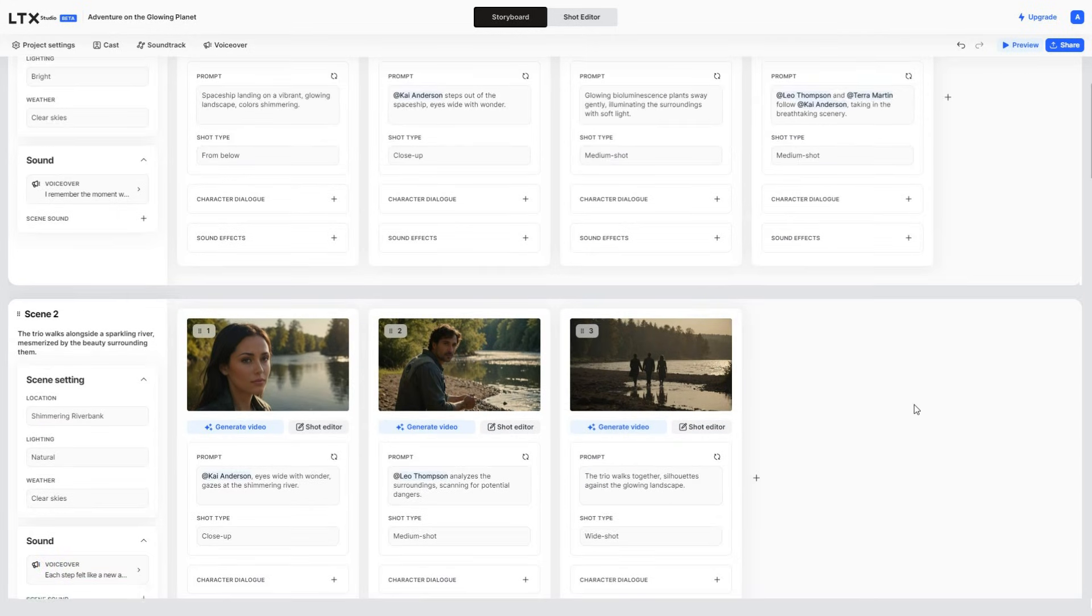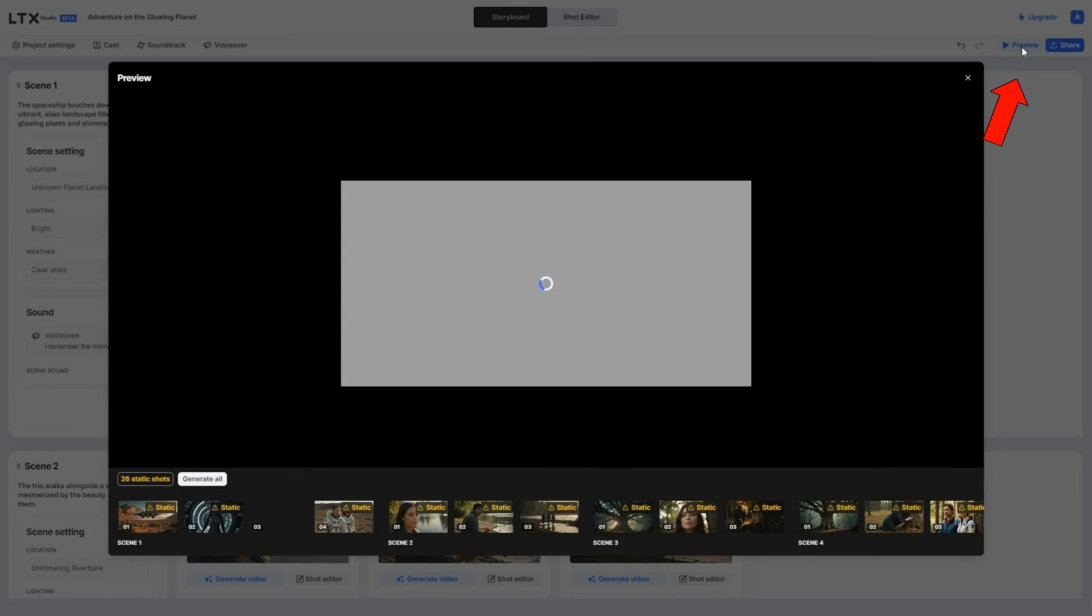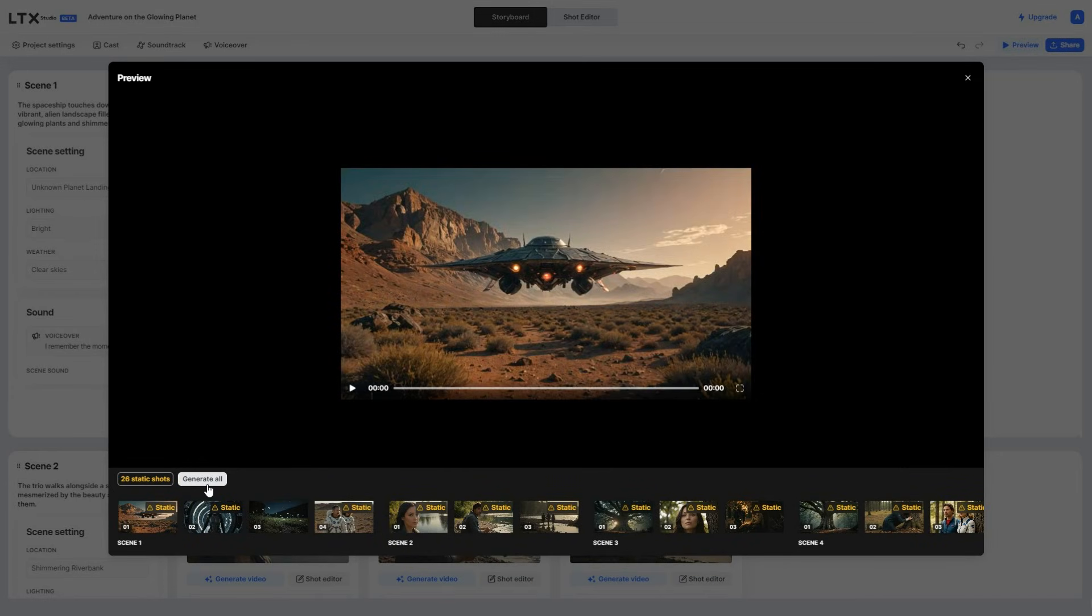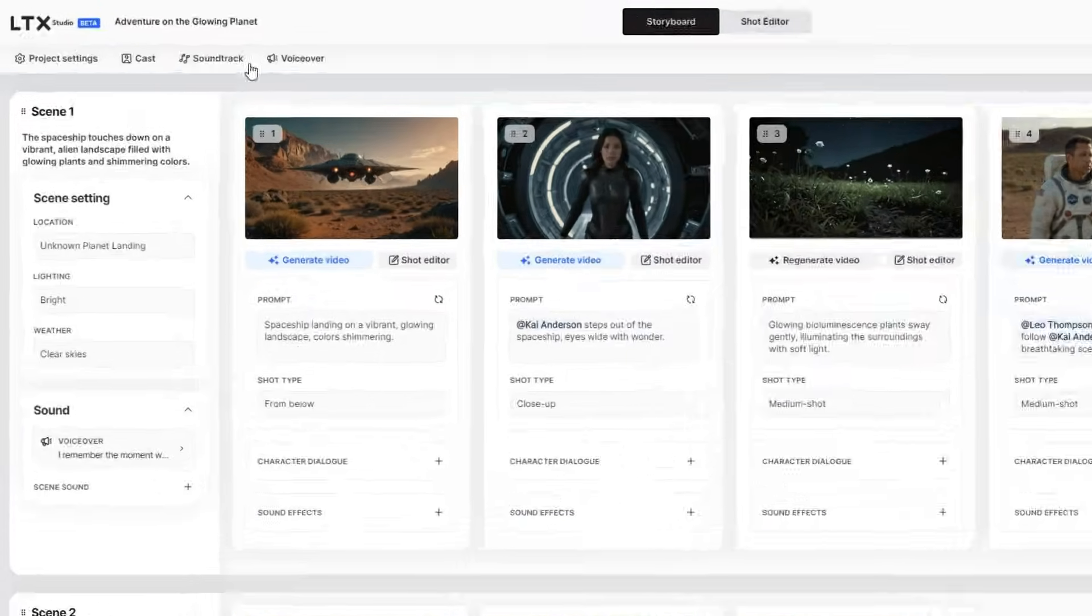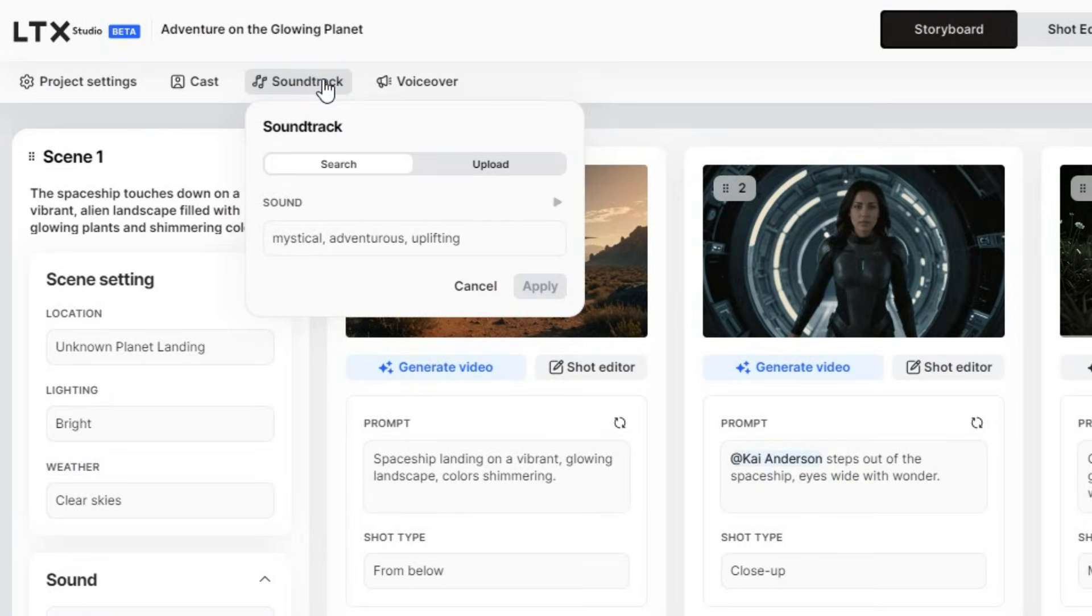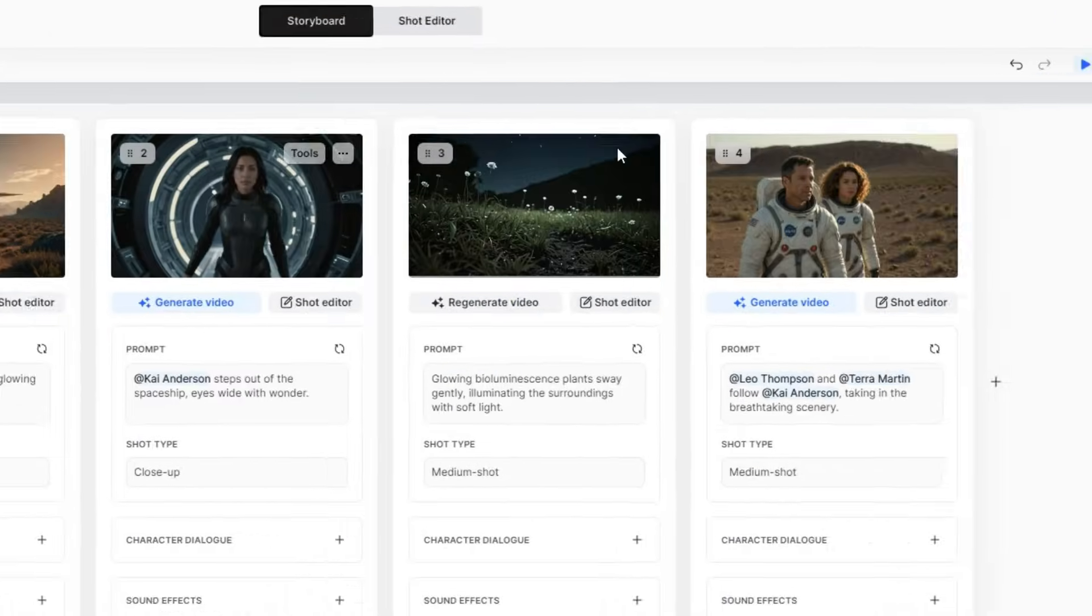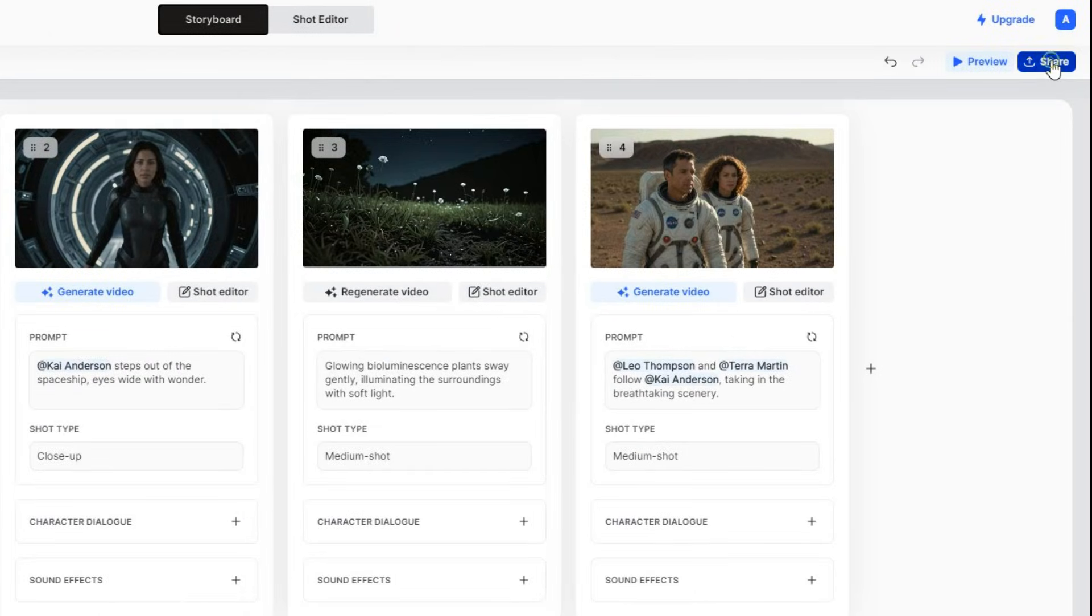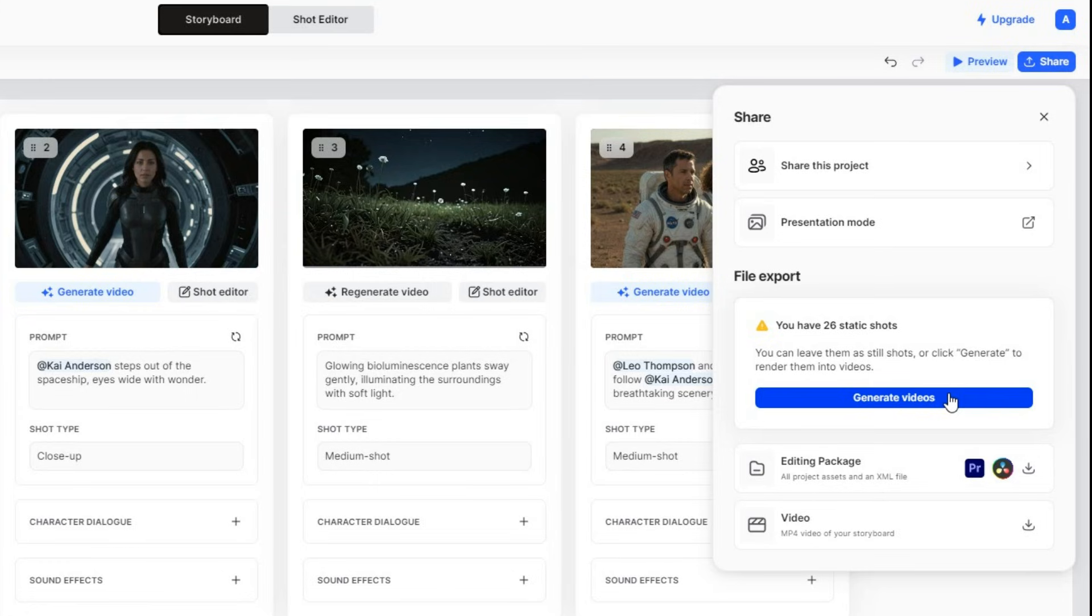Once you're satisfied with all the shots, you can generate the shots, or click the Preview button, and click on Generate All. You can also upload your own soundtracks from sources like Artlist or Epidemic Sound. Once you're satisfied, click on Share, and then on Generate Videos. And LTX Studio will generate all the static shots in a video, which usually takes a minute or two.